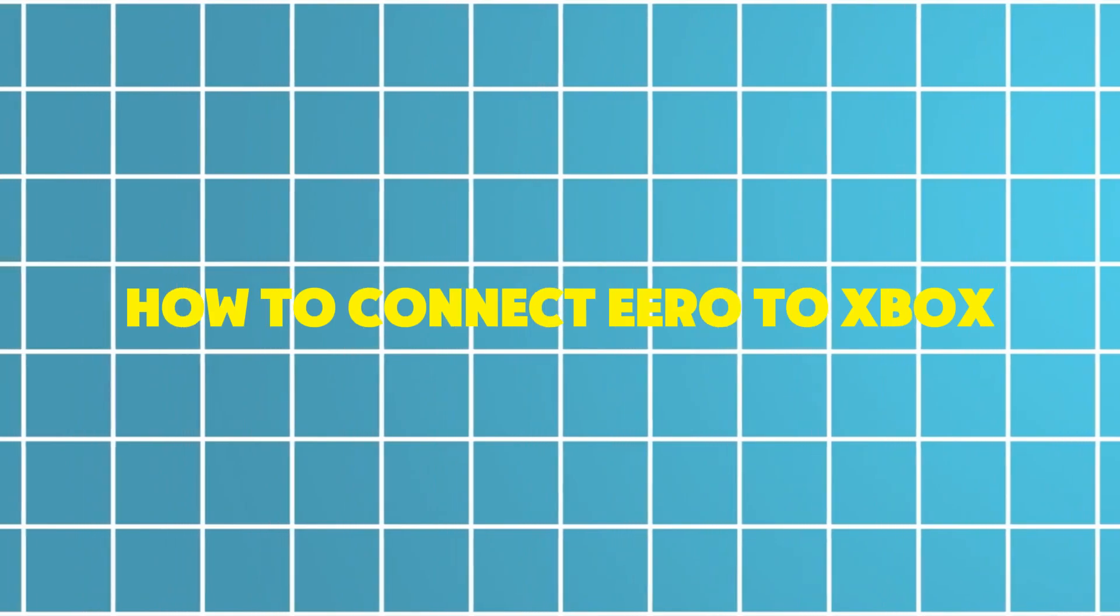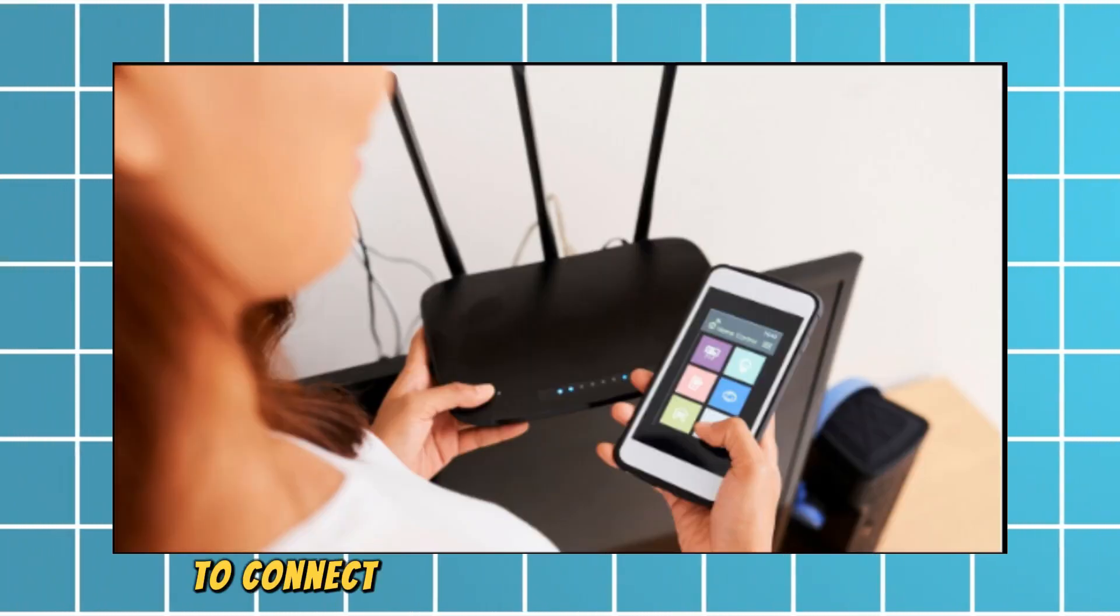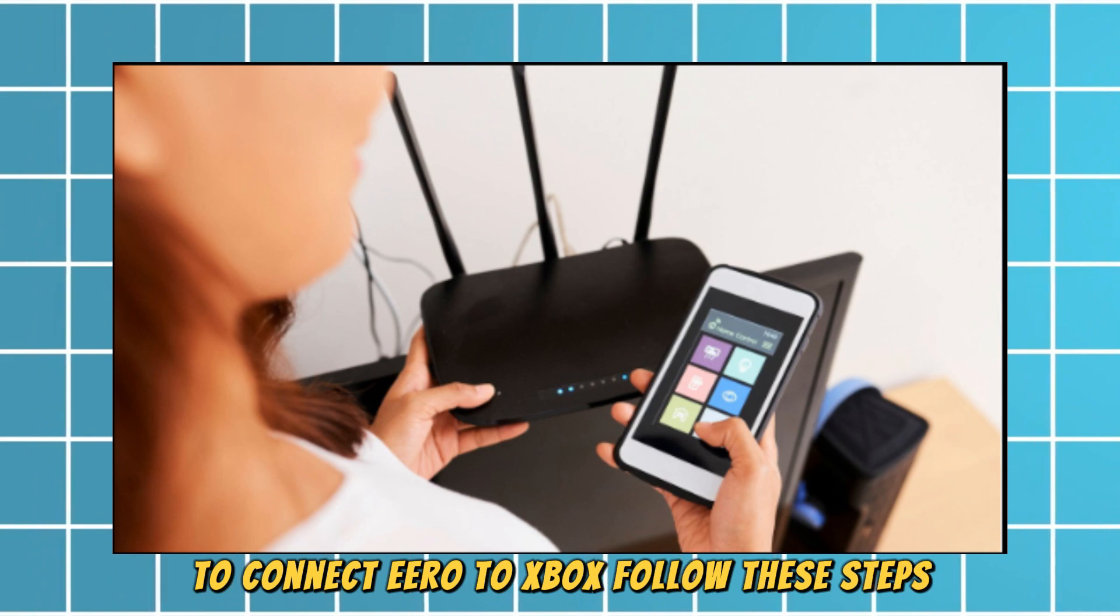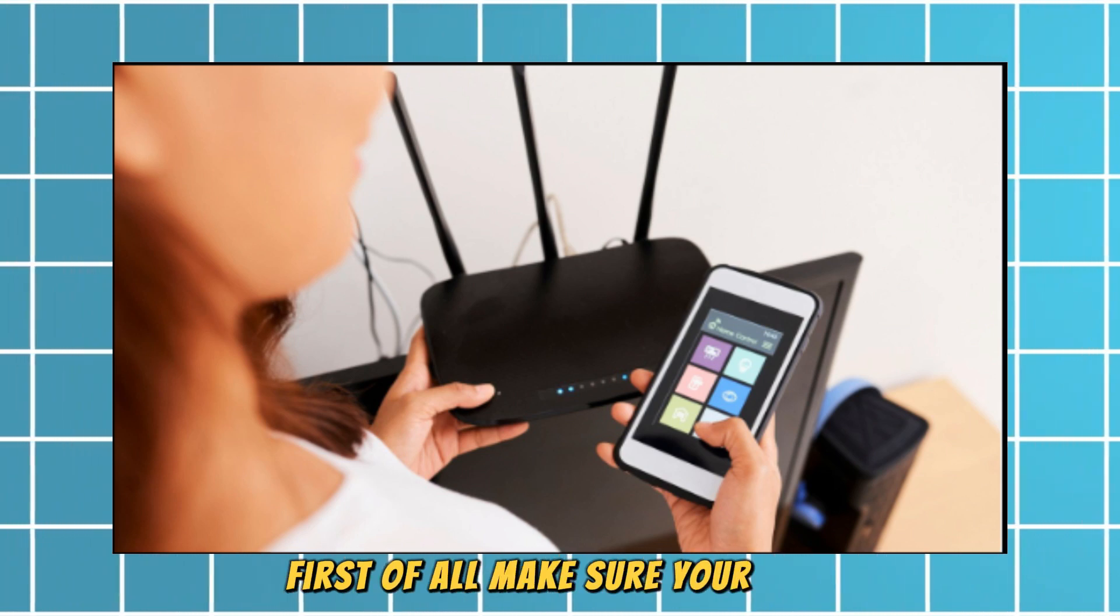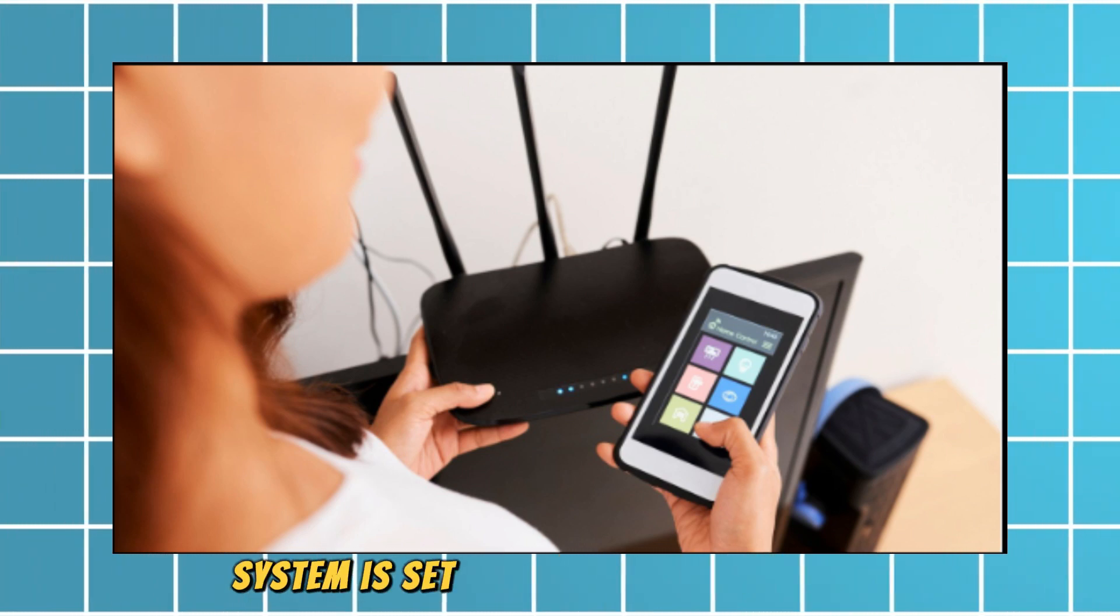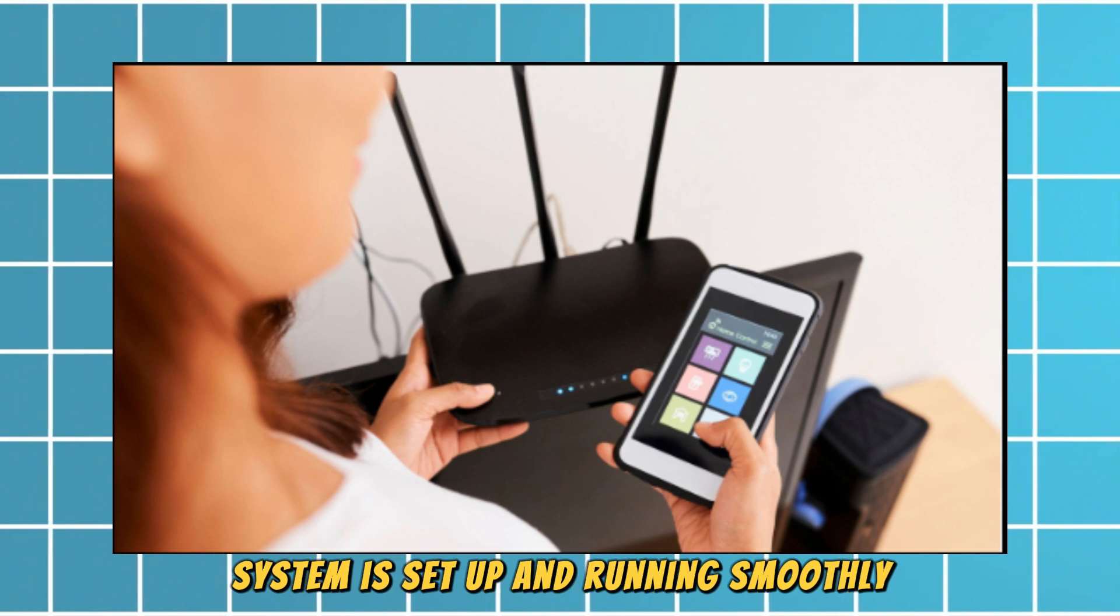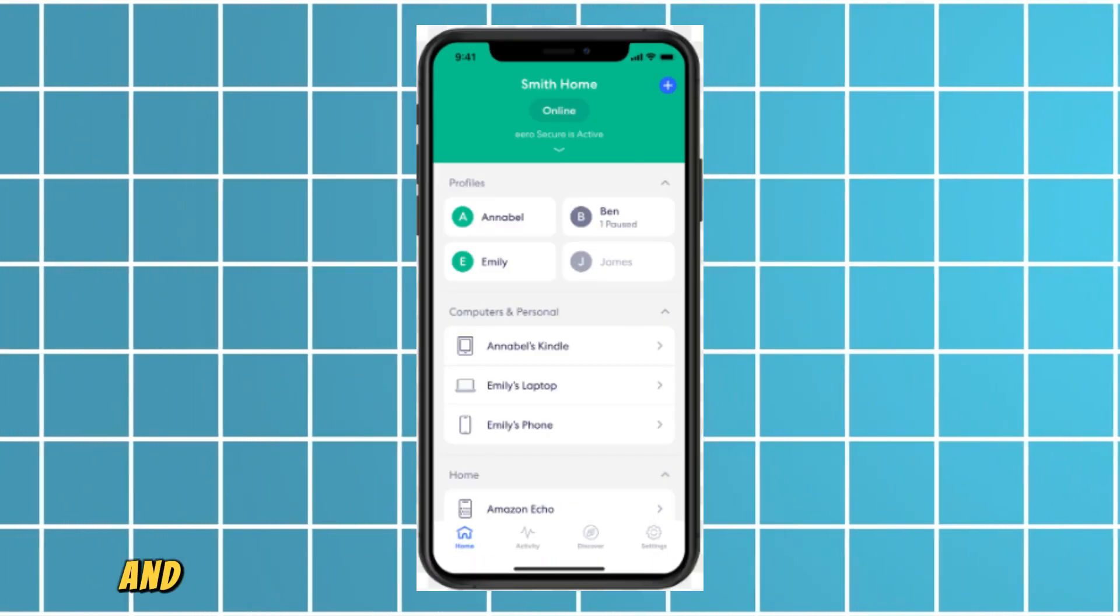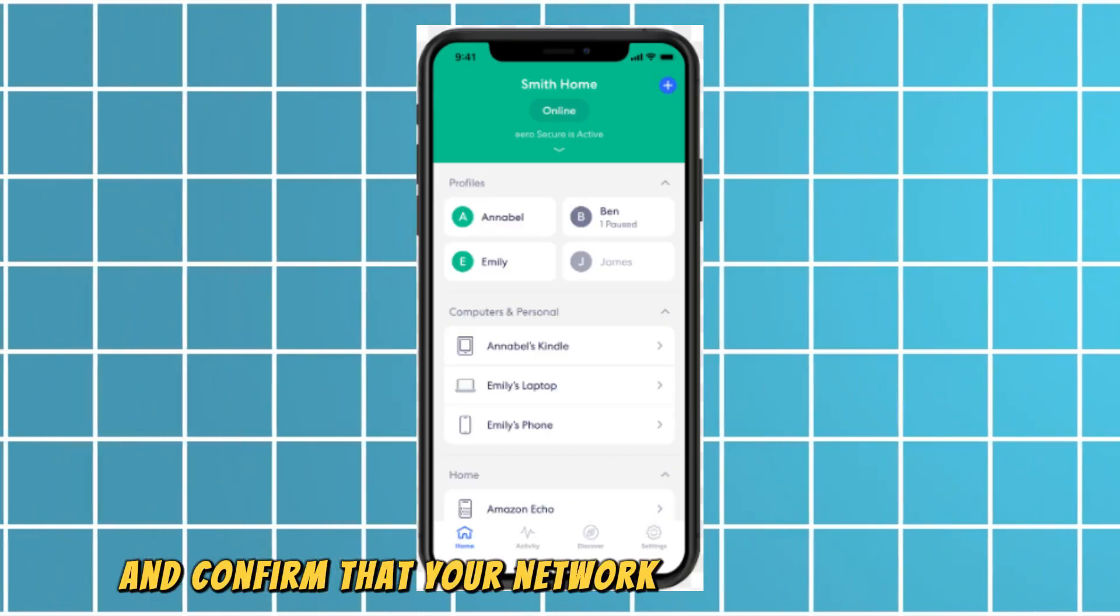How to connect Eero to Xbox. To connect Eero to Xbox, follow these steps. First of all, make sure your Eero system is set up and running smoothly. Open the Eero app on your phone and confirm that your network is online and stable.